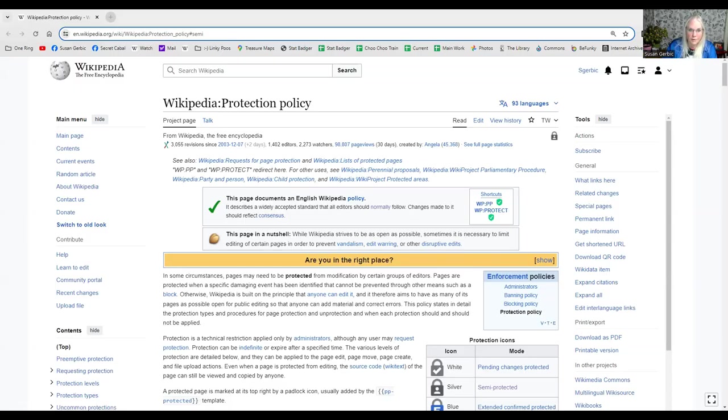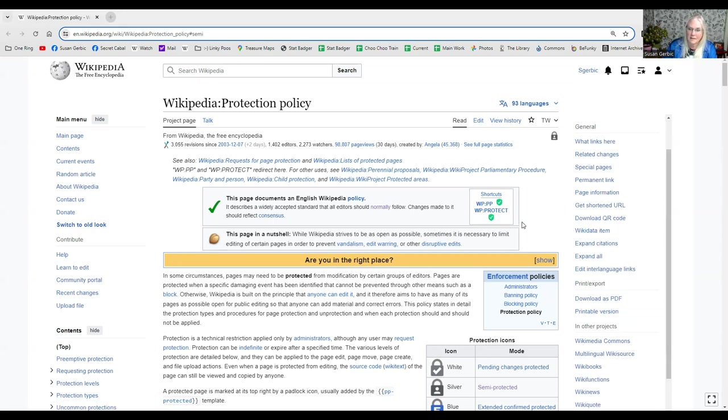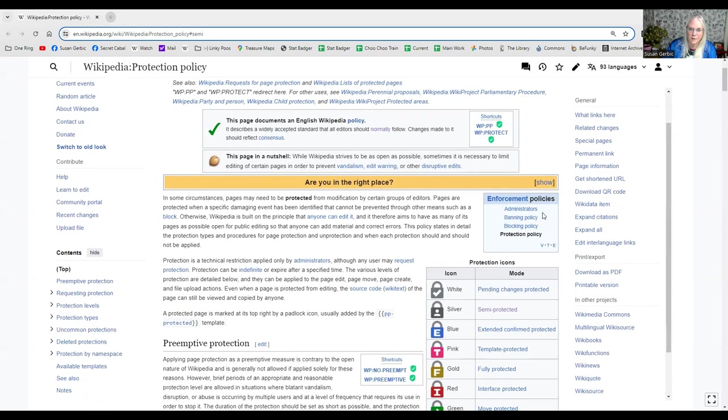This is Wikipedia protection policy, and it's long. As I say, a lot of these Wikipedia articles are so long, everything's here. So it says here in a nutshell,